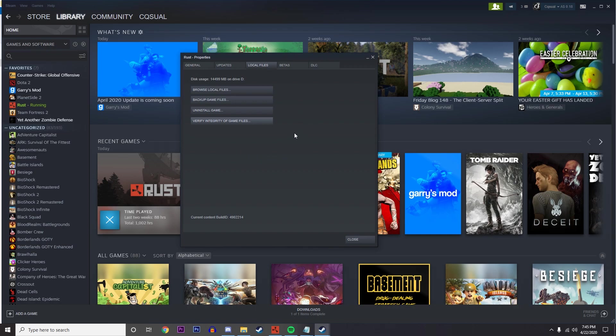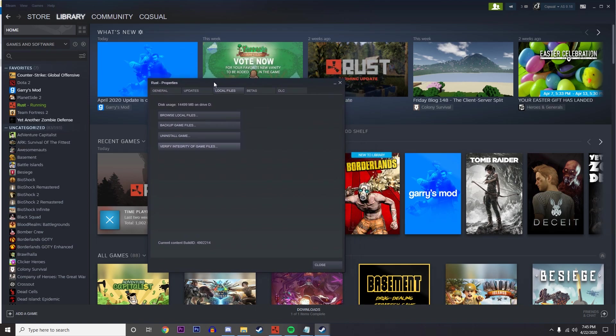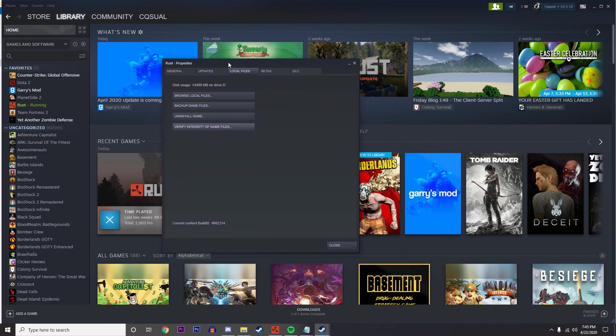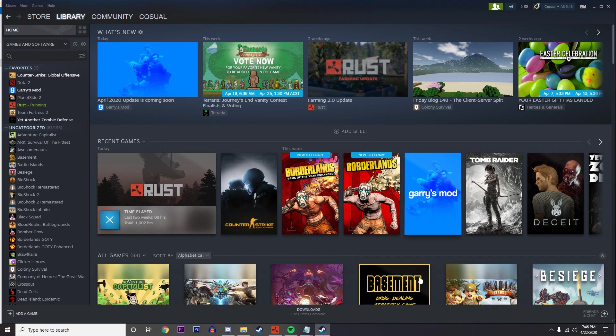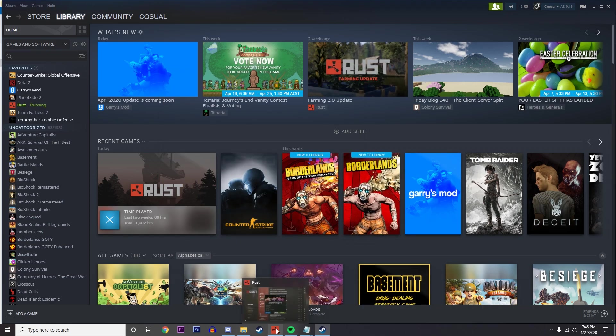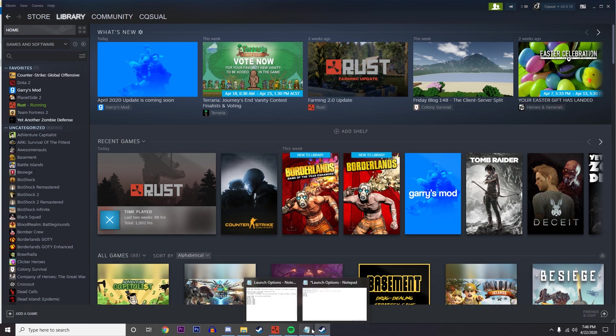Go ahead and just press that. Obviously I've got mine still open so it won't let me, but it will go through and check every file of the game and check if it's all there or not. It's most likely going to all still be there, but might as well check it.